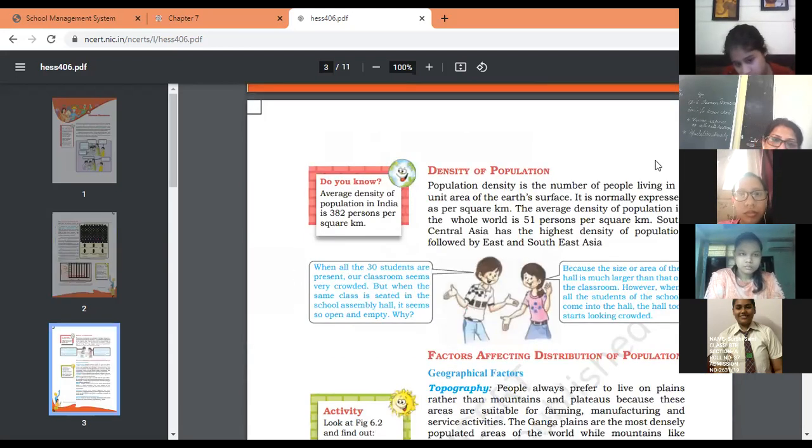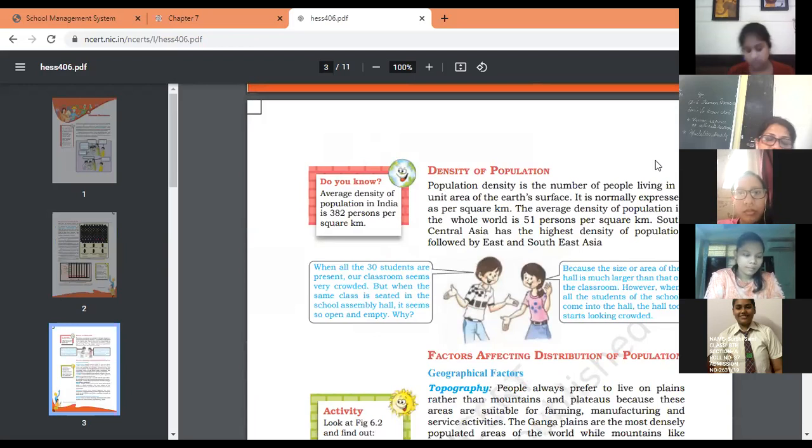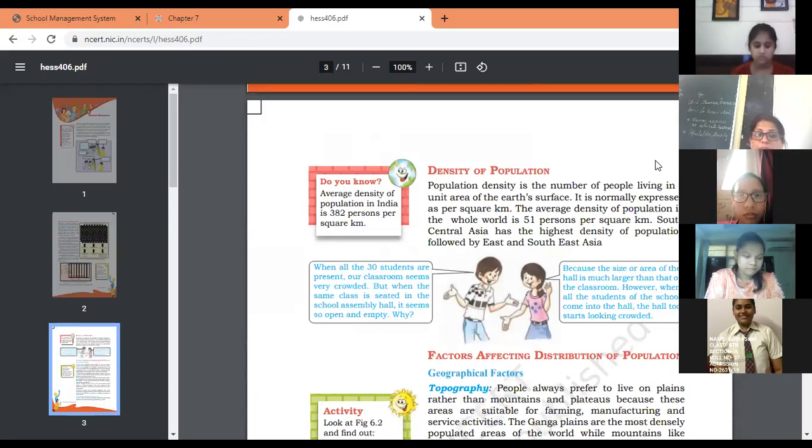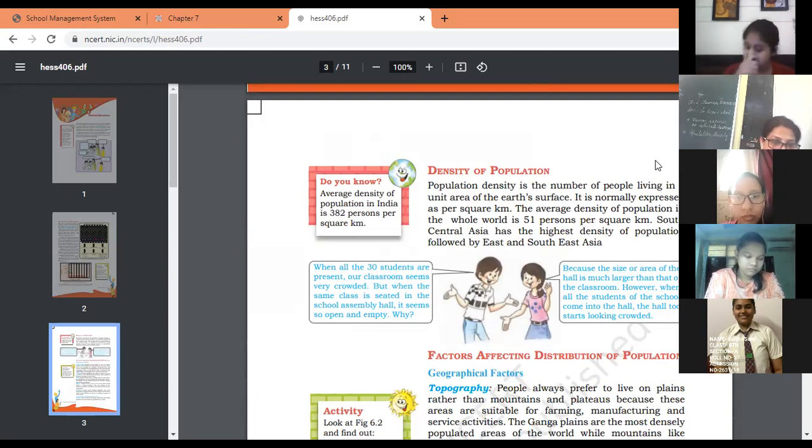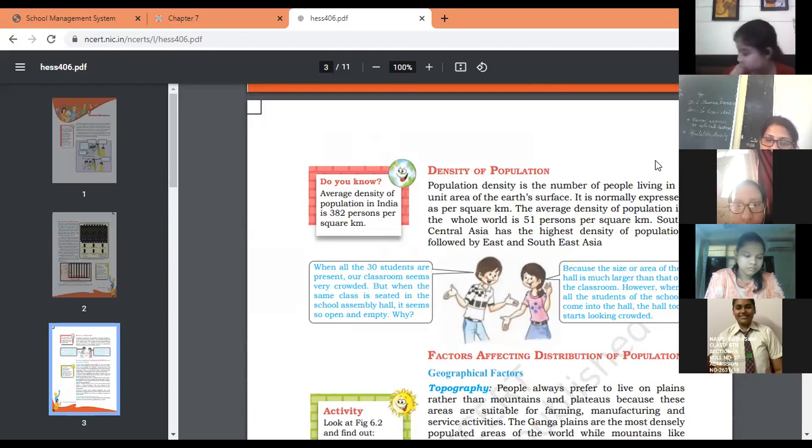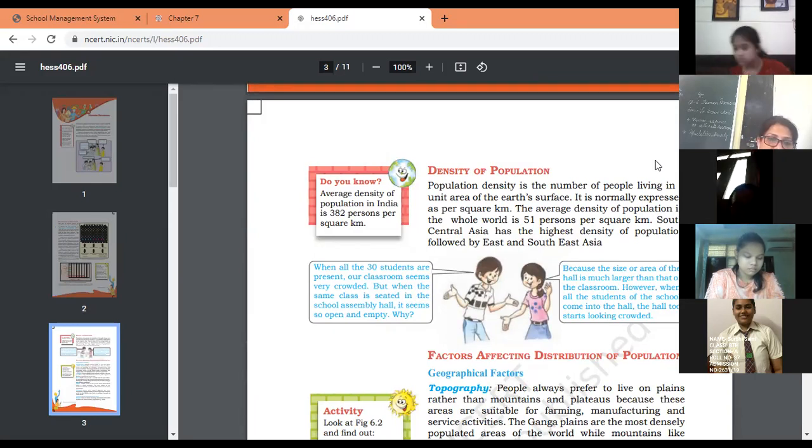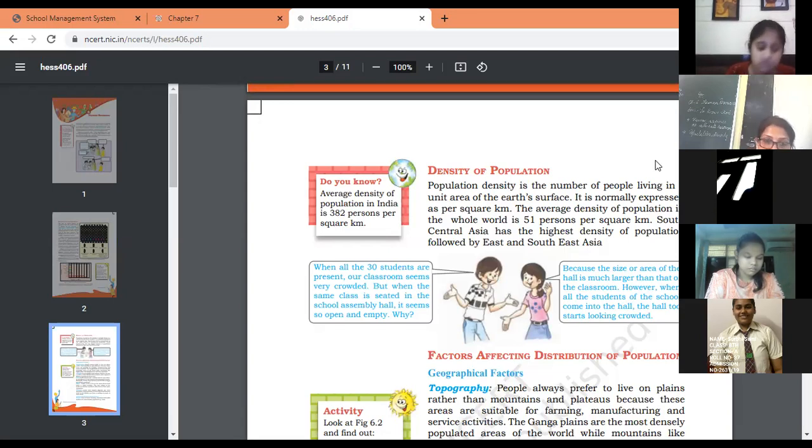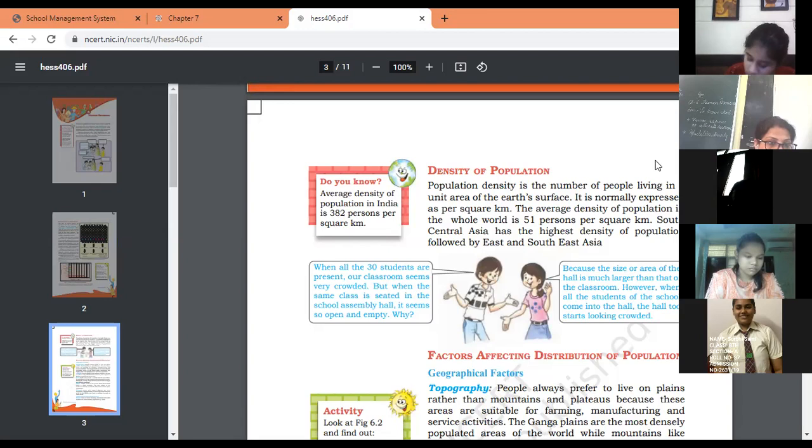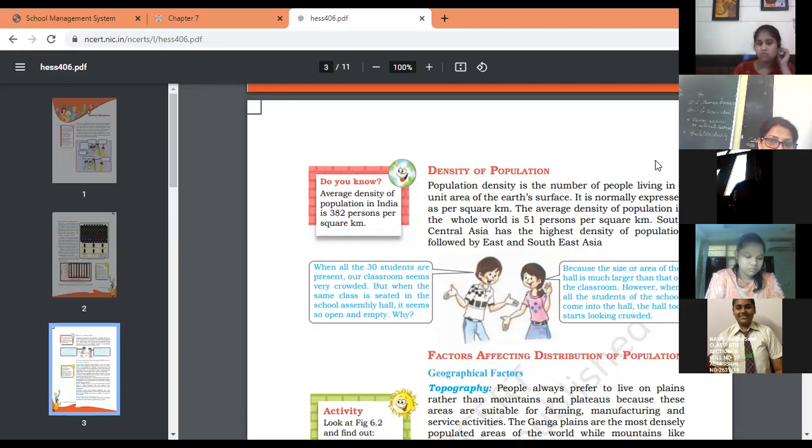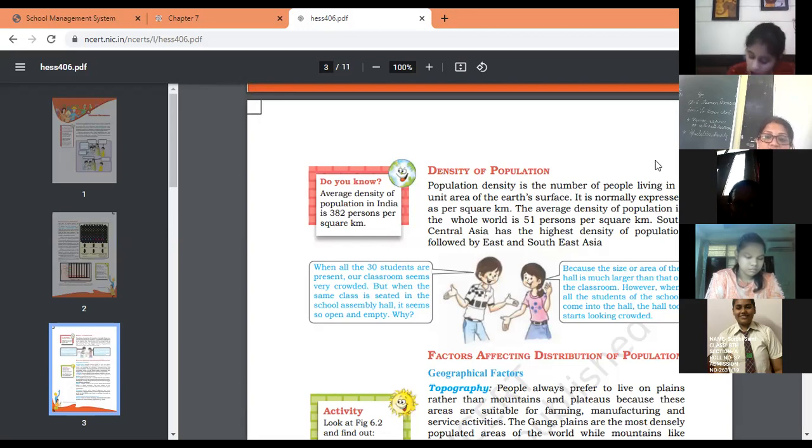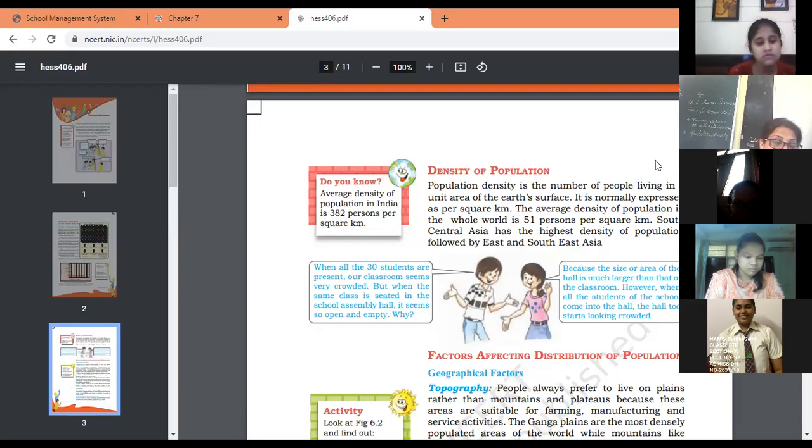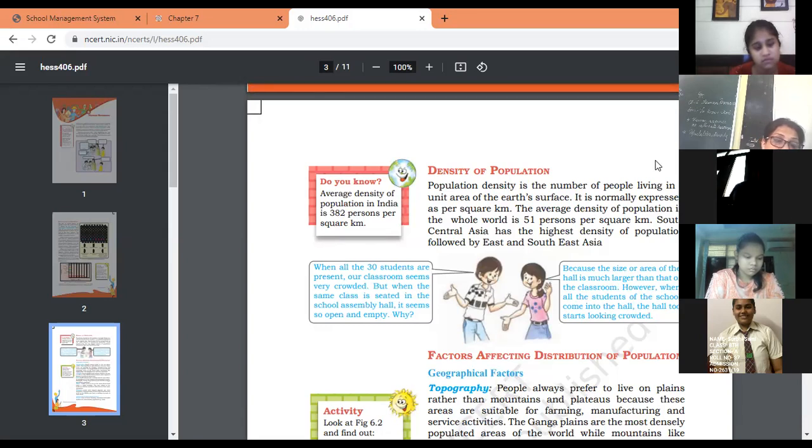Now, what do you understand by the meaning of density of population? It means the number of people living in a specified area of the earth. If we talk about per square kilometer in India, 400 people are living per square kilometer compared with Australia where only 40 to 50 people are living. The average density of the whole world is 51 people per square kilometer, compared to India's population density of 400 people per square kilometer.